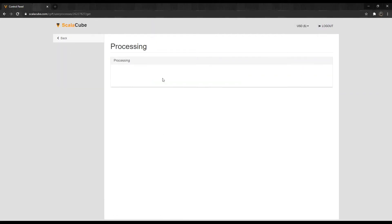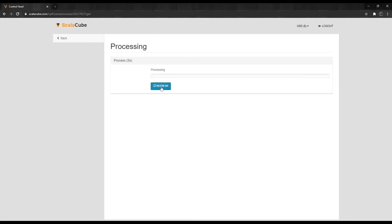When prompted to restart your server, click on Reboot Now and wait for the process to finish.